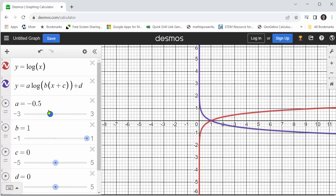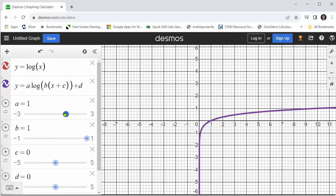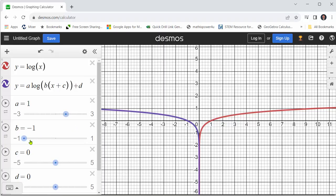Let's change a back to one. Now let's see what happens to the graph when we change b from positive one to negative one. When we change b from positive one to negative one, notice we have a horizontal reflection, or reflection across the y-axis.